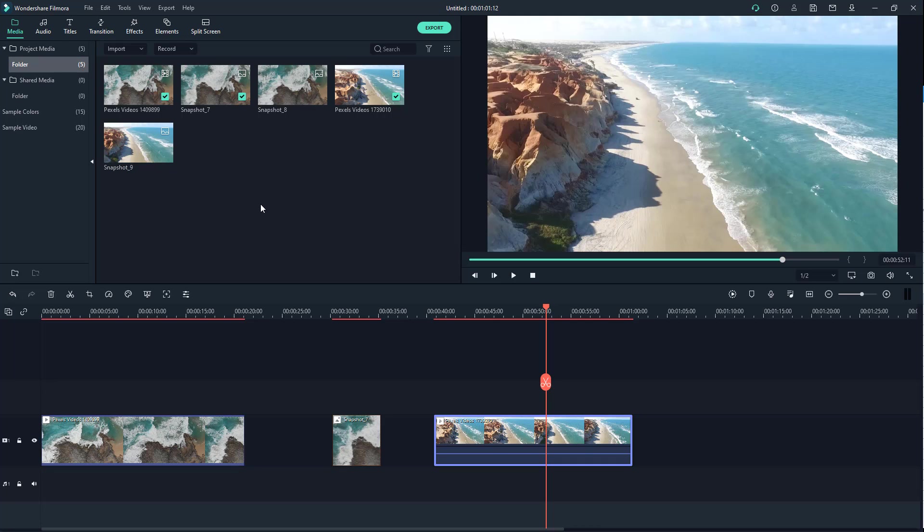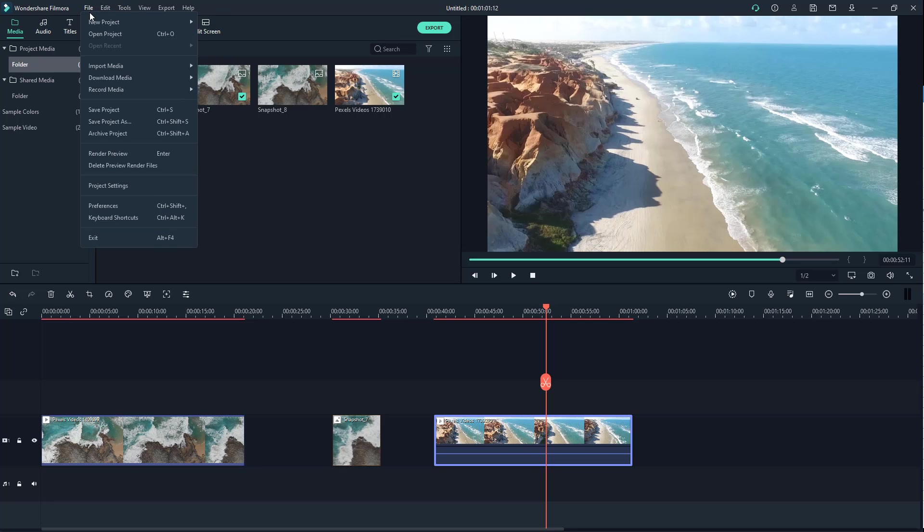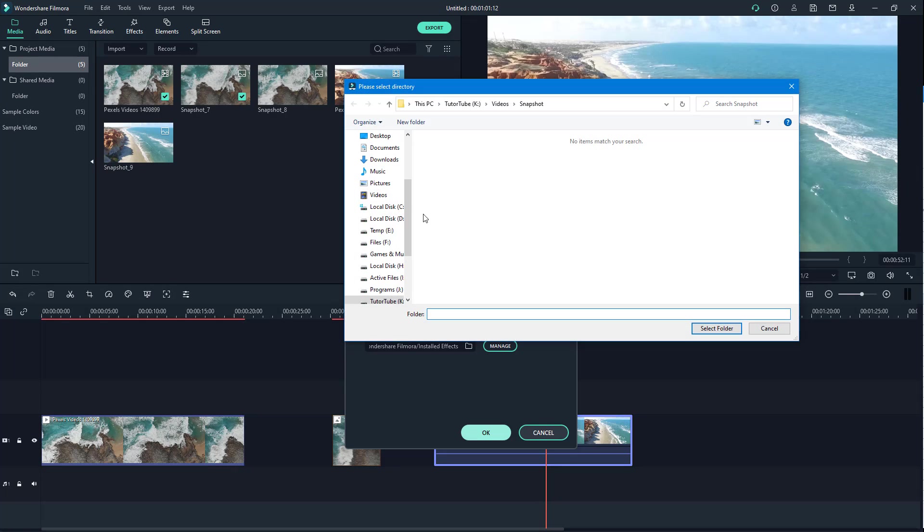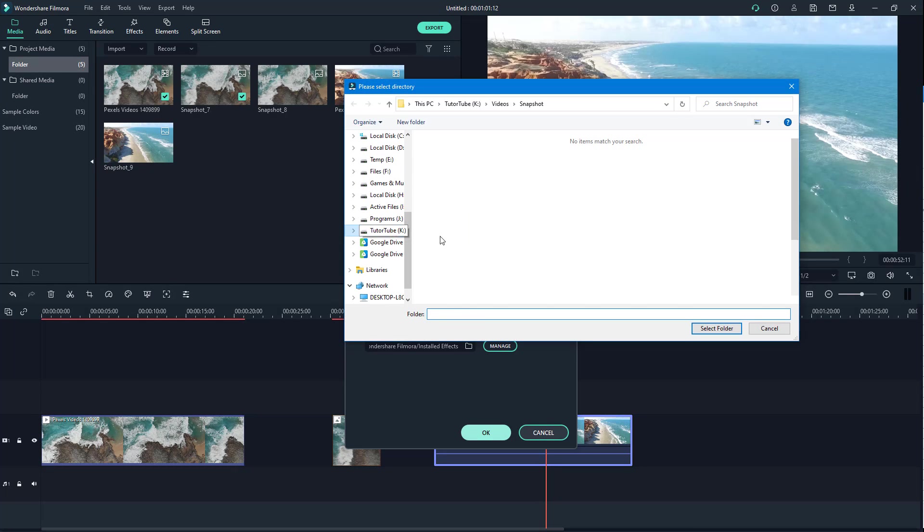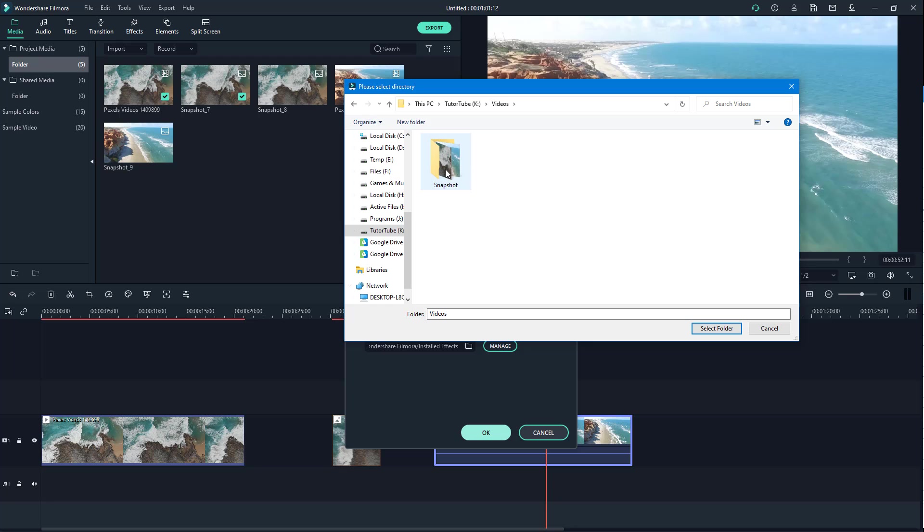In order to choose where the snapshots are saved, you need to go to your preferences by going to File and then Preferences. By choosing the folder from here, from Snapshots File, you can click over here and select the folder you want to save the snapshots in.